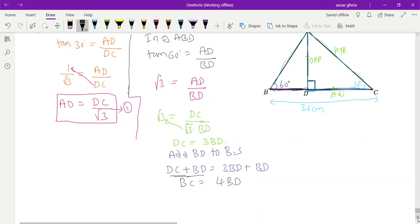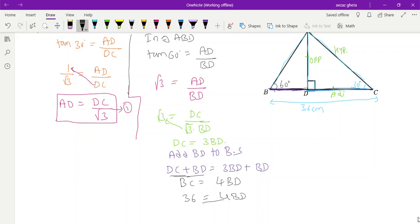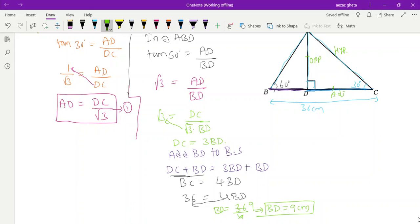BC equals 36 as given, and 36 equals 4·BD, so BD equals 36 divided by 4, which gives BD equals 9 cm.